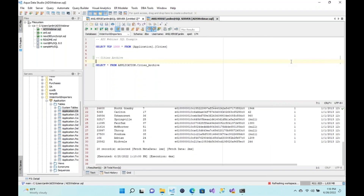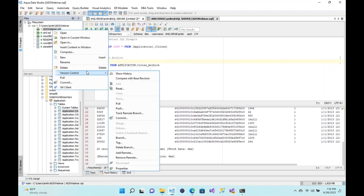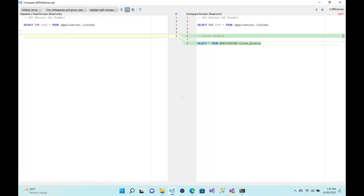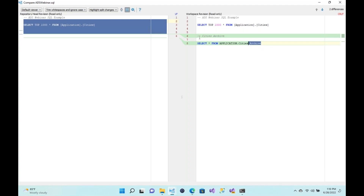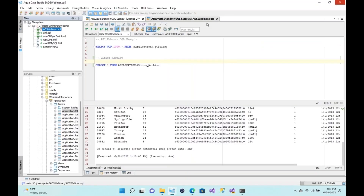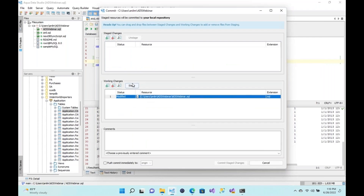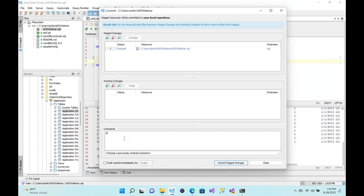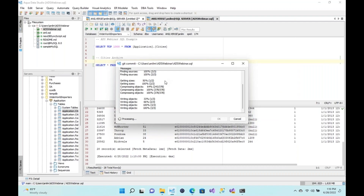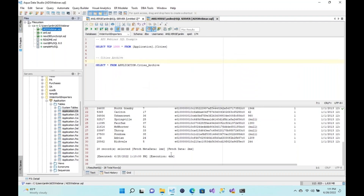Now I'll save this file. You'll notice an exclamation mark appears, indicating that you need to check this in. But before I do that, I'd like to show you 'Compare with Base Revision' — this shows the version in the repository versus the version on your local machine. Next, I'll check this back in by doing a commit. I'll stage the changes and add the comment 'Added city archive to the list of queries,' then click 'Commit Staged.'